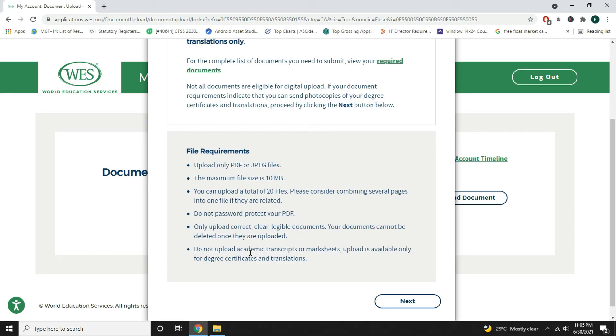Do not upload academic transcripts or mark sheets. You don't need to upload your mark sheets. All you need to do is to upload your degree and diploma.